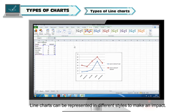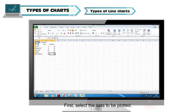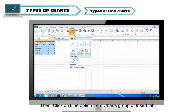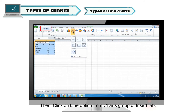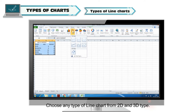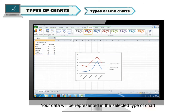Types of line charts: Line charts can be represented in different styles to make an impact. Steps to represent line charts in different ways: first, select the data to be plotted. Then click on the line option from the Charts group of the Insert tab. A list of various chart types appears. Choose any type of line chart from 2D and 3D types. Finally, click on the appropriate icon and your data will be represented in the selected type of chart.